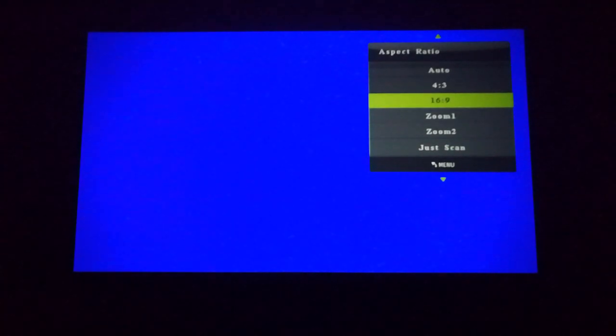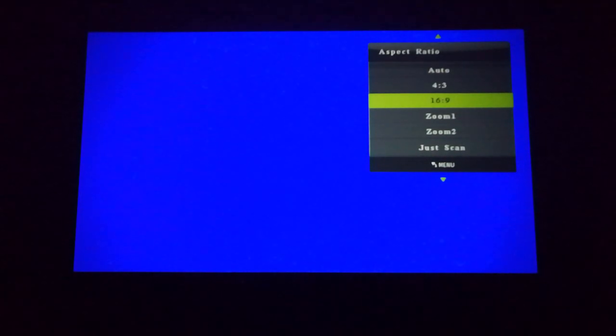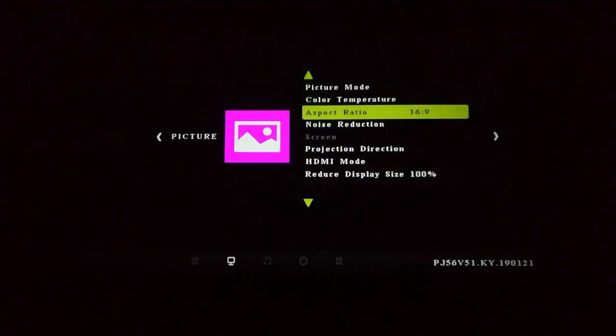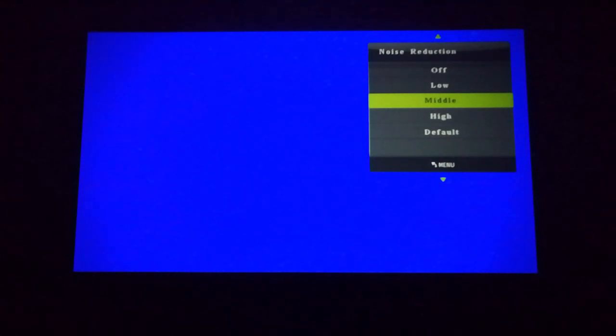Going back into the menu — aspect ratio. You can change it to your standard 4x3, 16x9, zoom 1 and 2, and just scan if you want it to display as per the source material. And there's noise reduction, so if you want to reduce the grain on the image, you can change it here.